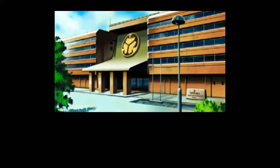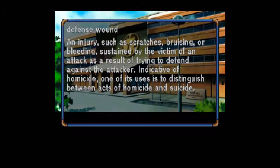Defense Wound: An injury such as scratches, bruising, or bleeding sustained by the victim of an attack as a result of trying to defend against the attacker. Indicative of homicide, one of its uses is to distinguish between acts of homicide and suicide. Interesting.